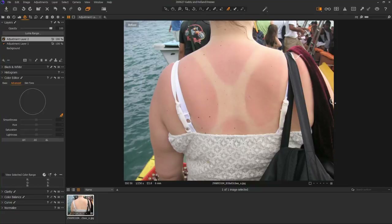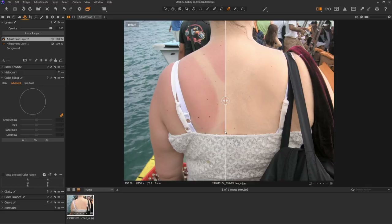Today in Capture One, we're going to learn how to get rid of a sunburn — we're going to go from this to this. We're going to do it all inside of Capture One without going to Photoshop. You could probably do a better job if you actually went into Photoshop, but if you don't have Photoshop or are looking to be a purist, this will be a way to do it.